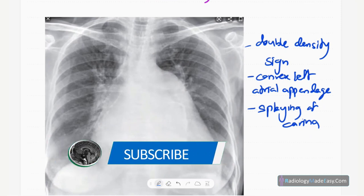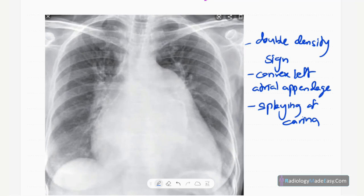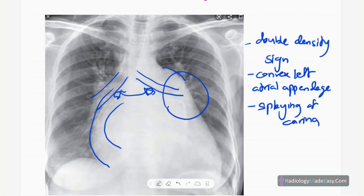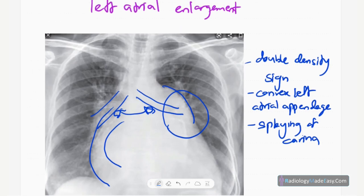Next we discuss left atrial enlargement. Features include cardiomegaly, a double density along the right heart border due to the enlarged left atrium, splaying or widening of the carina, and a prominent left atrial appendage with convexity along the left heart border.